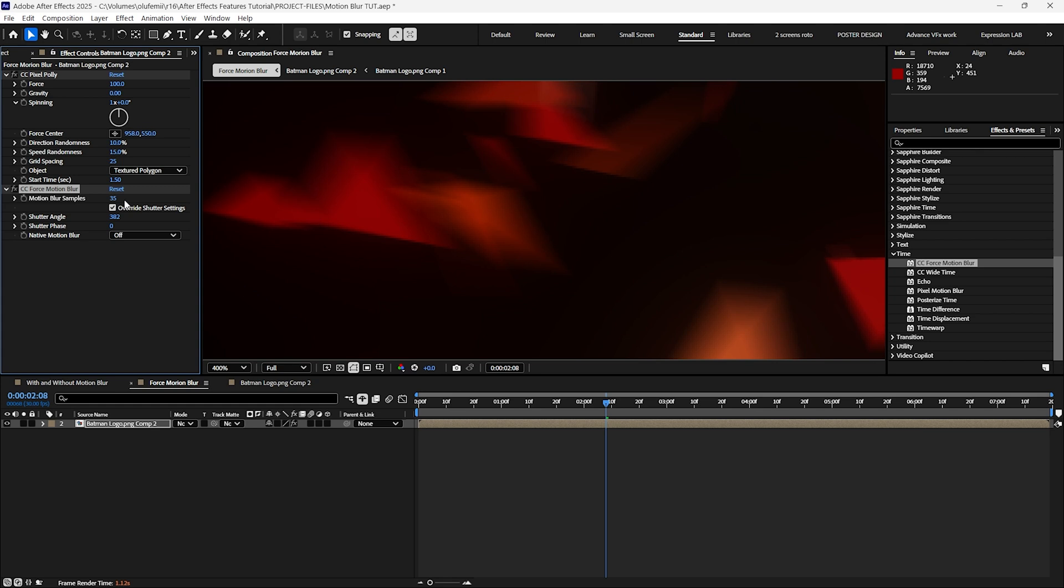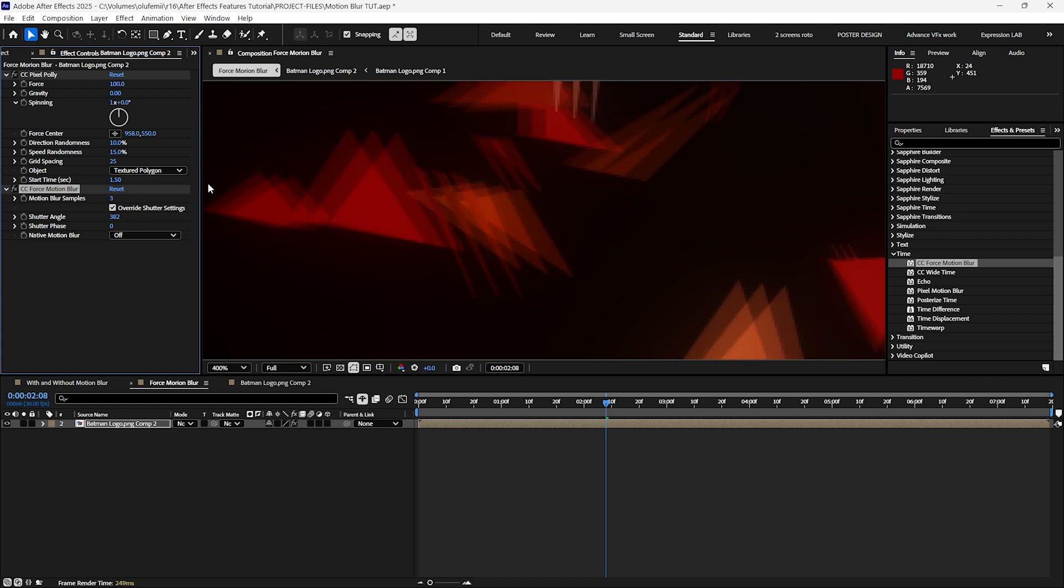Higher samples provides a smoother and more detailed blur but takes longer to render. Lower samples allows for faster rendering but results in a rougher blur. It's all about finding the balance between quality and performance. For this example I will set the motion sample to 15.